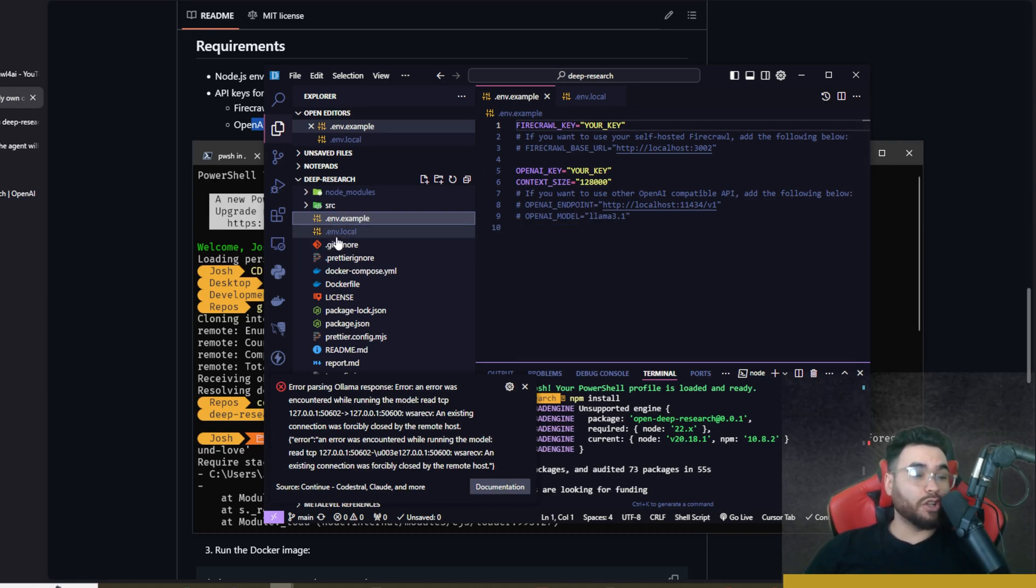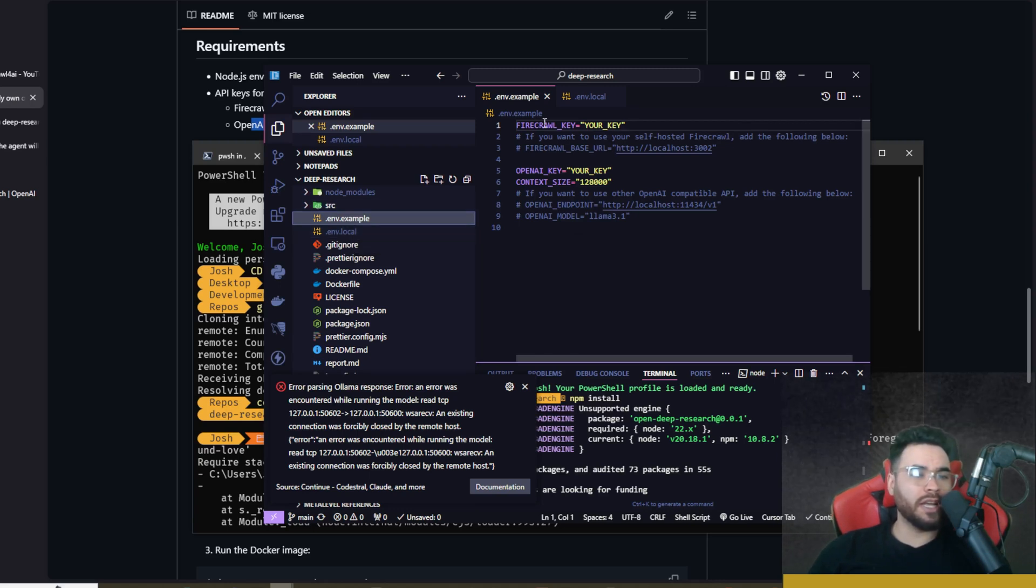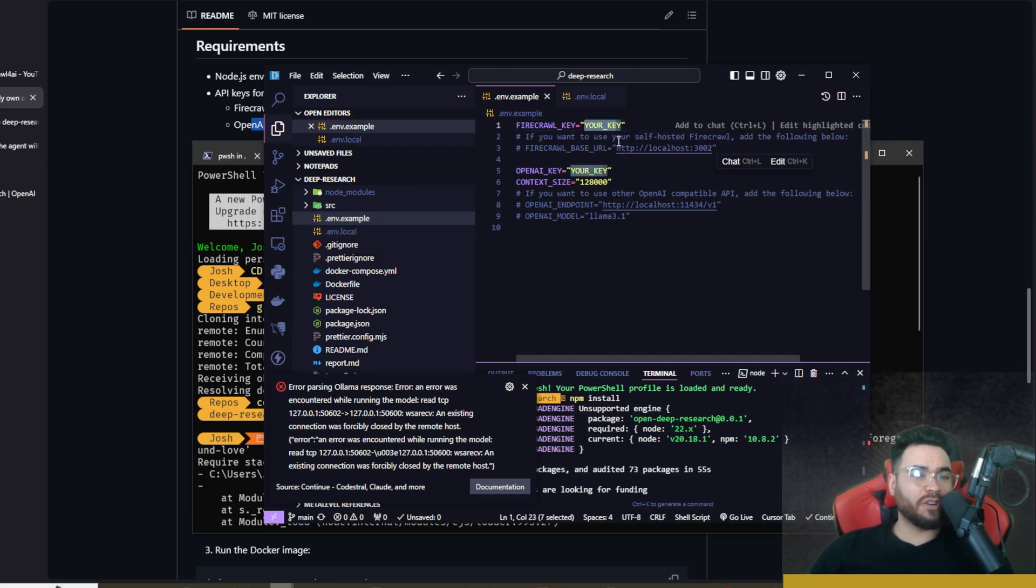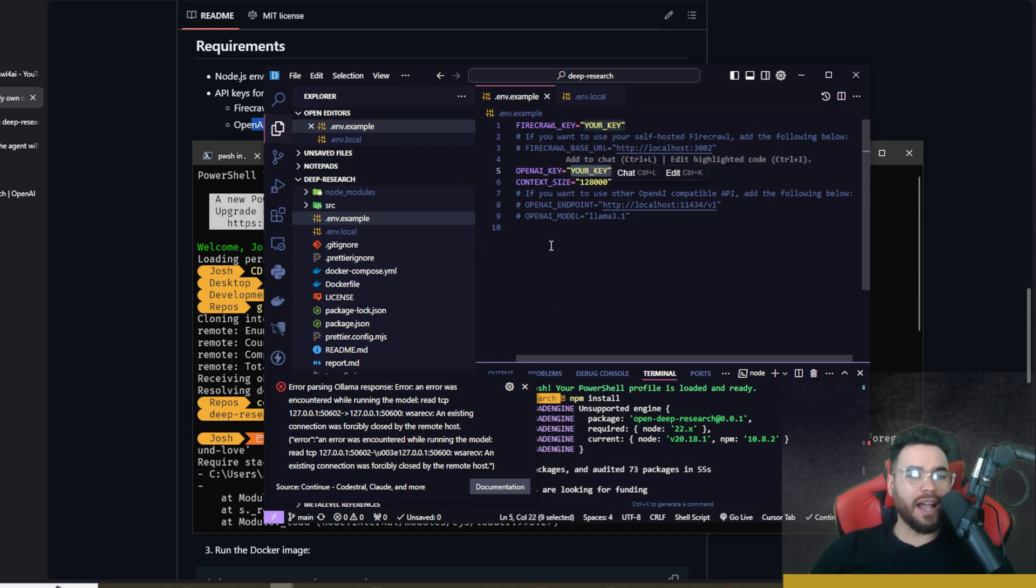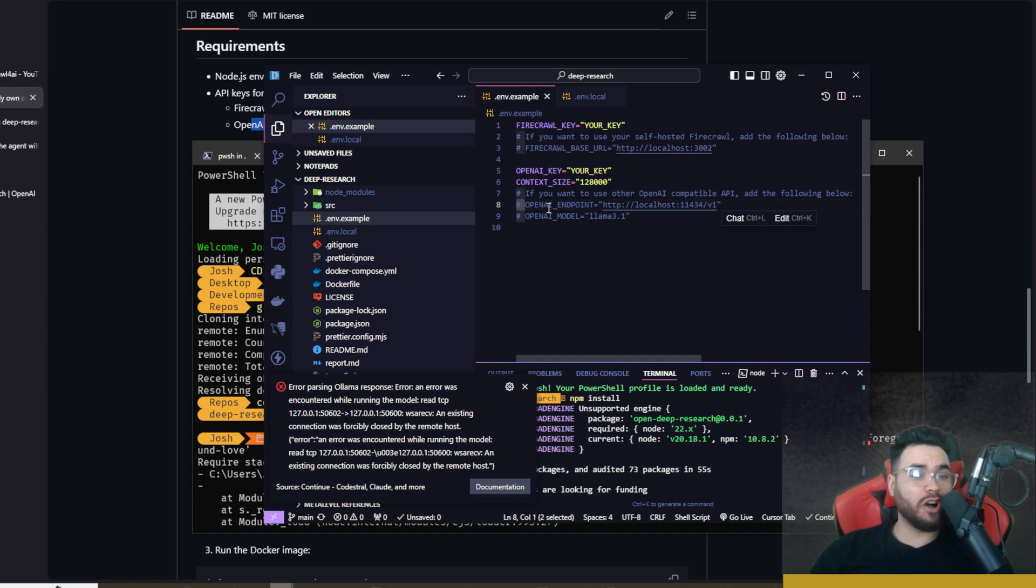Once you do that, you're going to see a .env.example. You're going to want to make a copy of that and rename it to .env.local. Make sure you have it as .local and not just .env or else it won't work. Then you're going to add your Firecrawl API key here as well as your OpenAI API key here.